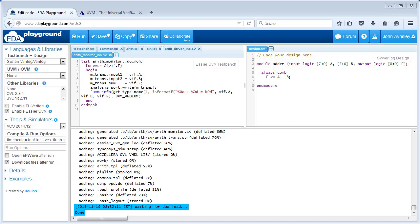EDA Playground simulations have some strict limits on the number of lines of code and the simulation time. But the code generator doesn't have any limits, so if you generate a really large verification environment you can still download it and simulate it locally on your own computer even if you can't simulate it within EDA Playground.